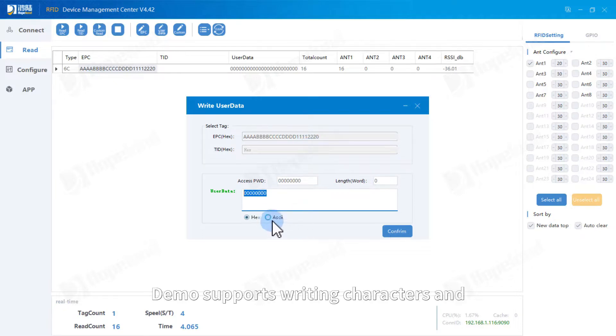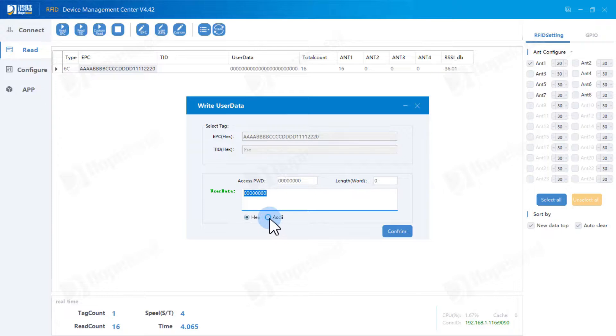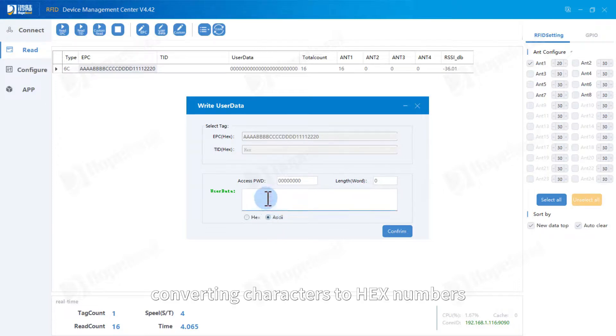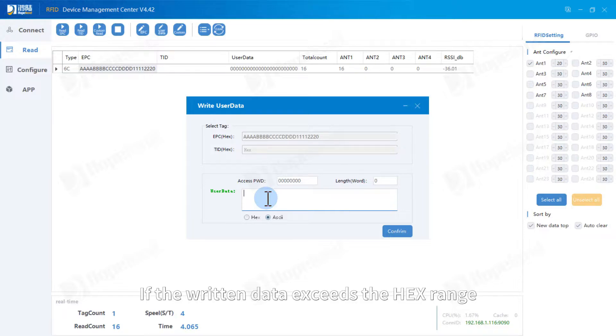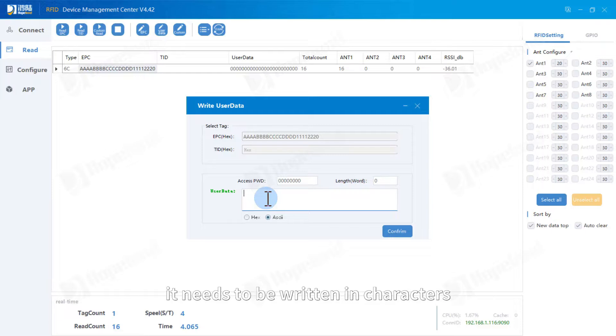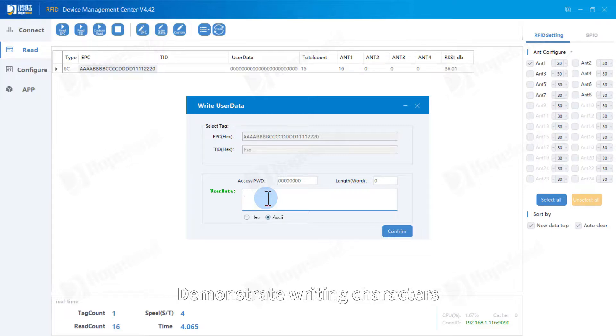Demo supports writing characters and converting characters to hex numbers. If the written data exceeds the hex range, it needs to be written in characters. Demonstrate writing characters.